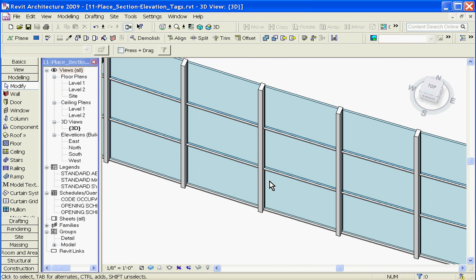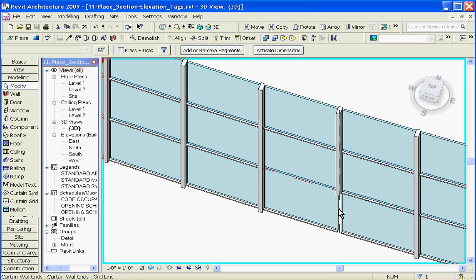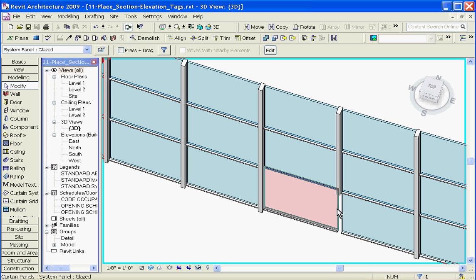Curtain walls are made up of three different parts: mullions, curtain wall grids, and curtain wall panels. Mullions, which are these parts here — which I'll hide — are attached to curtain wall grids, which are these invisible lines. It's the curtain wall grids that define the spacing and placement of the mullions. Finally, the curtain wall panels are these parts, which just fill in the space in between grids.